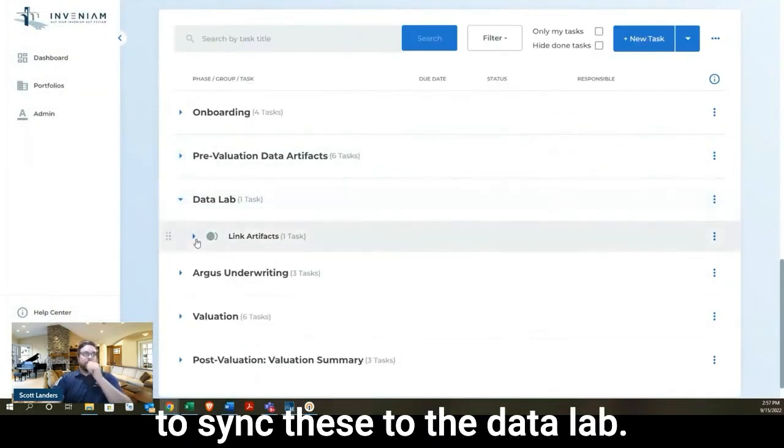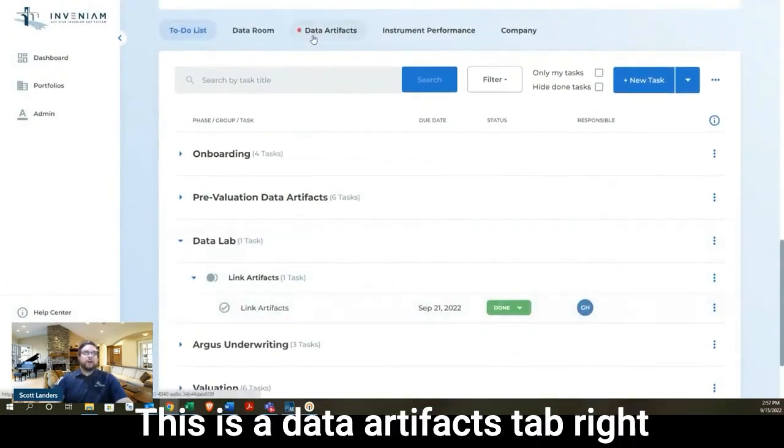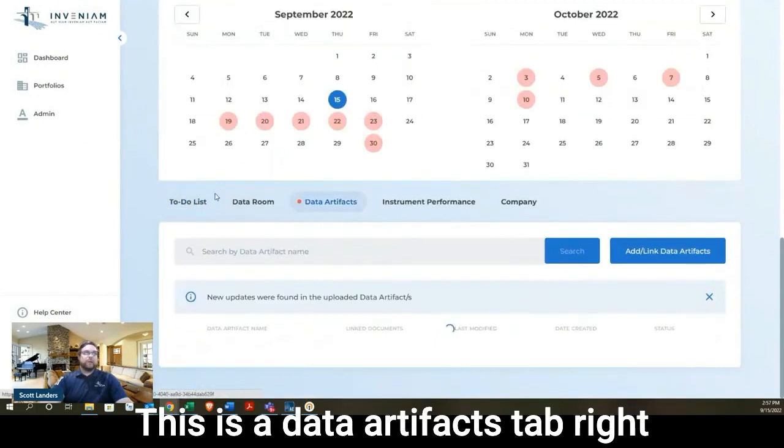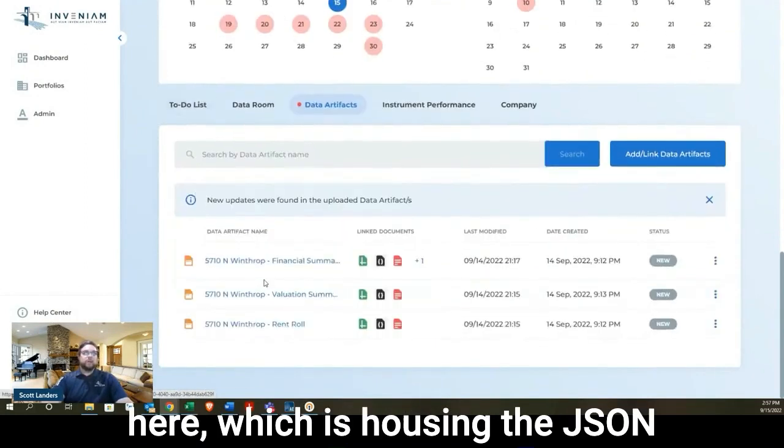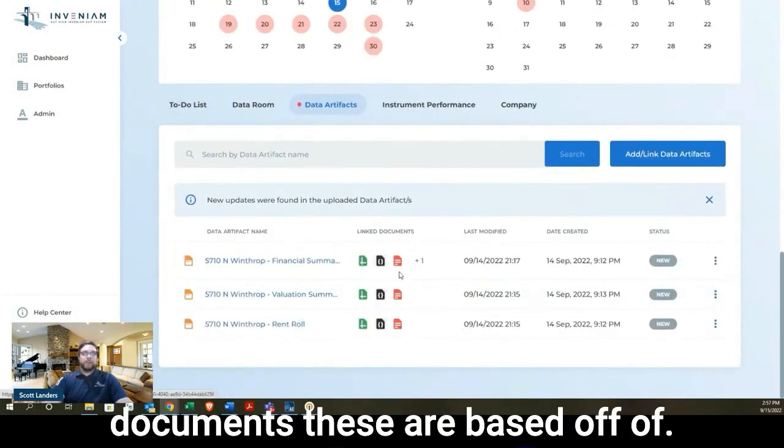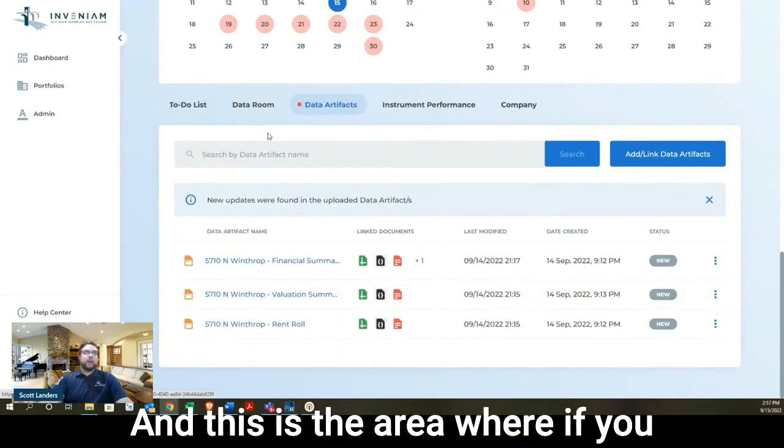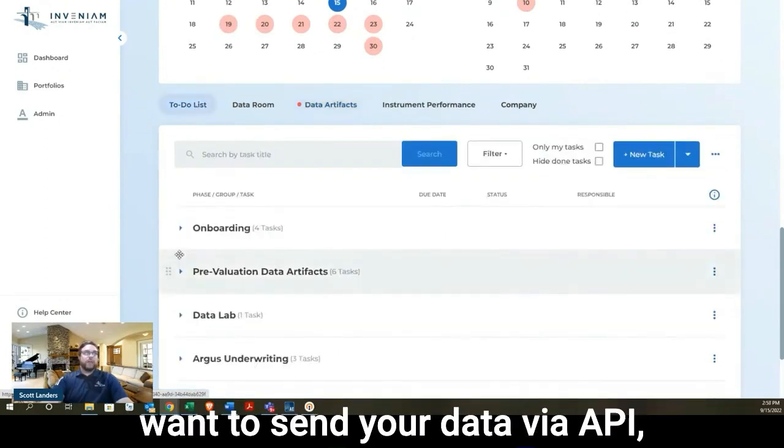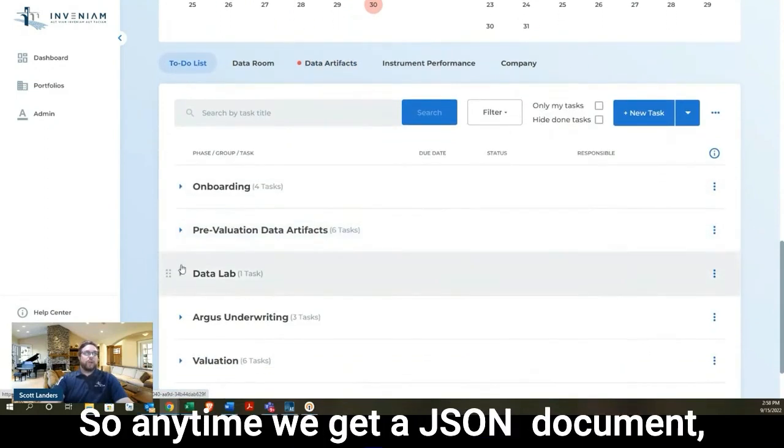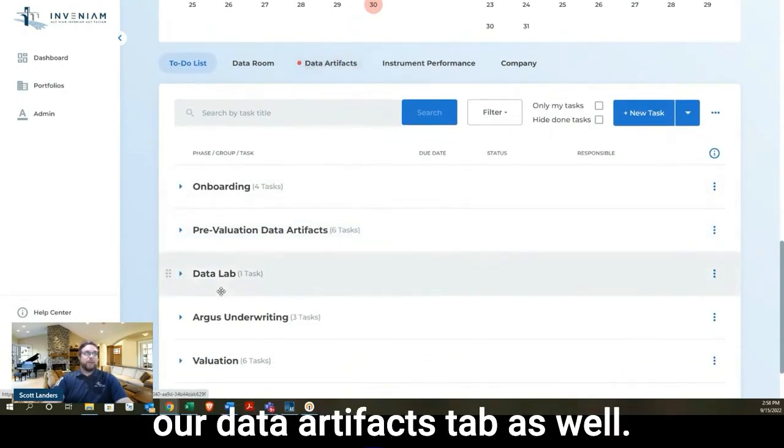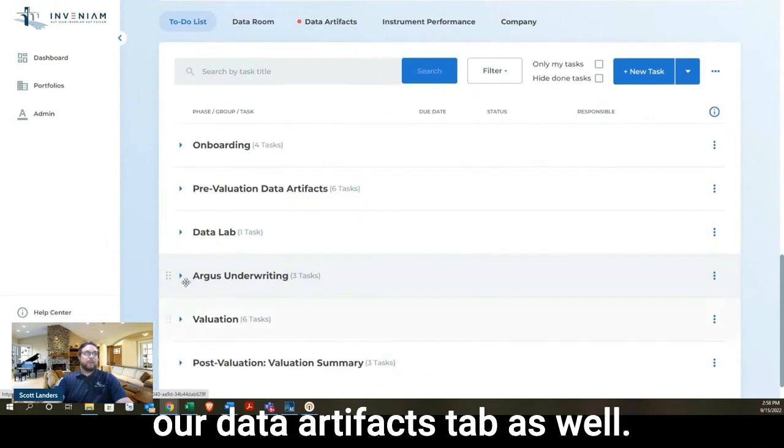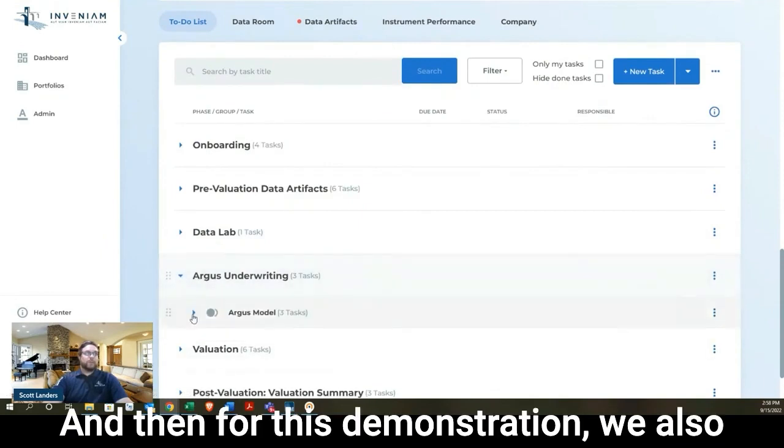So once we have our pre-evaluation artifacts done, we're going to sync these to the data lab. This is a data artifacts tab right here, which is housing the JSON documents. It's showing you what documents these are based off of. And this is the area where if you want to send your data via API, that's the tab we're going to do it. So anytime we get a JSON document, we also activate it through our data artifacts tab as well. And then for this demonstration, we also included a phase for our Argus underwriting.